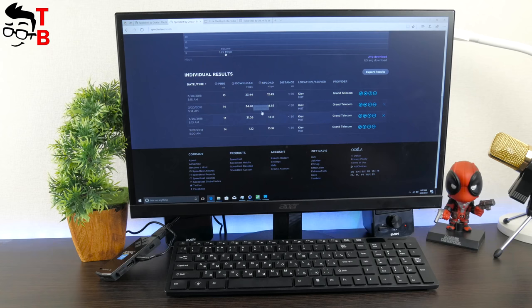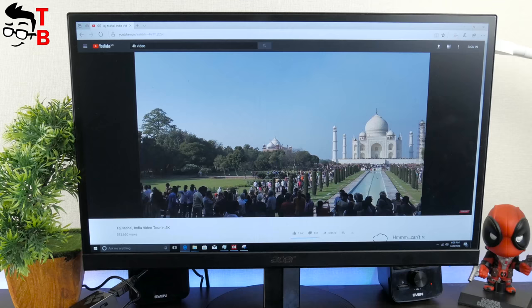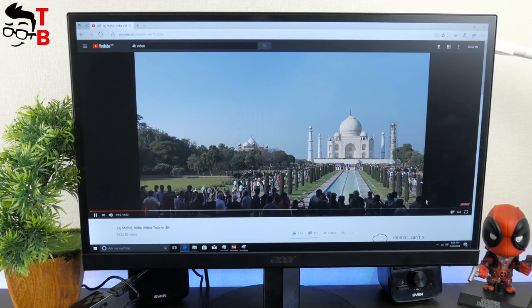We know result of benchmark, but what about the real performance? I want to start video on YouTube in different resolutions. Let's start with 720p.